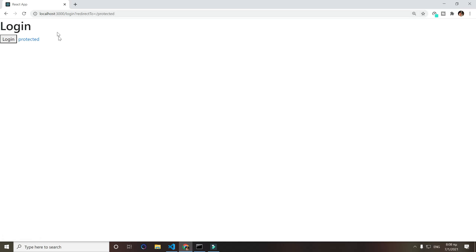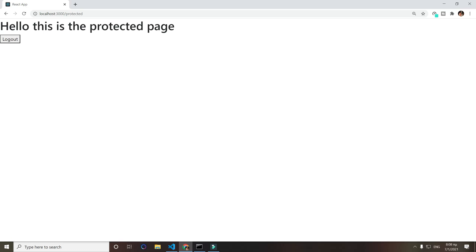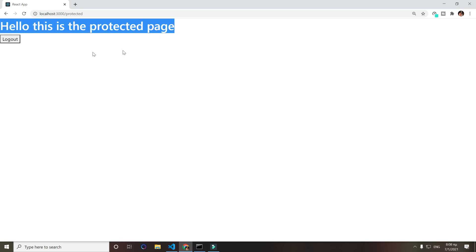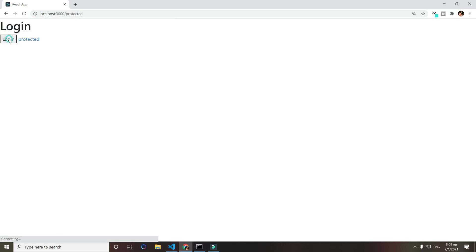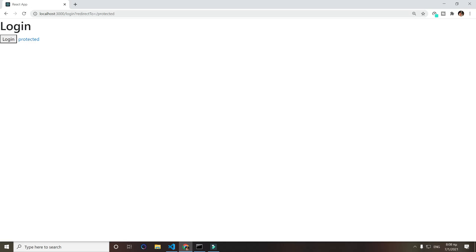If we try to access this page, as you see it's ready to redirect us to login. But if we click the login button this time and then go to protected, we will be able to see this page. Again, if we log out and try to access our page, we are required to login again.